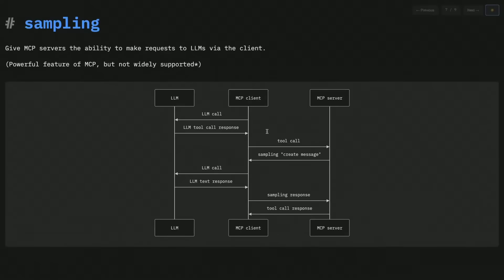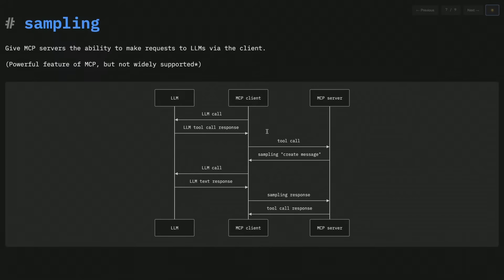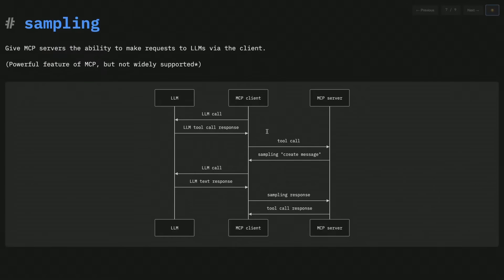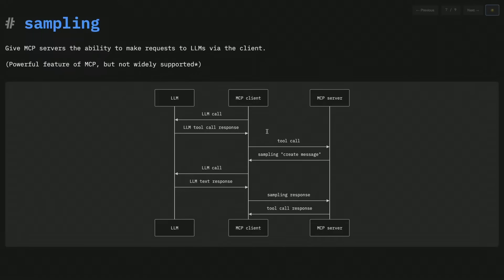Sampling is very powerful, not that widely supported at the moment. I'm going to demo it today with Pydantic AI, where we have support for sampling. Well, I'll be honest, it's a PR right now, but soon it will be merged. We have support for sampling both as the client, so knowing how to proxy those LLM calls, and as a server, basically being able to register, use the MCP client as the LLM.